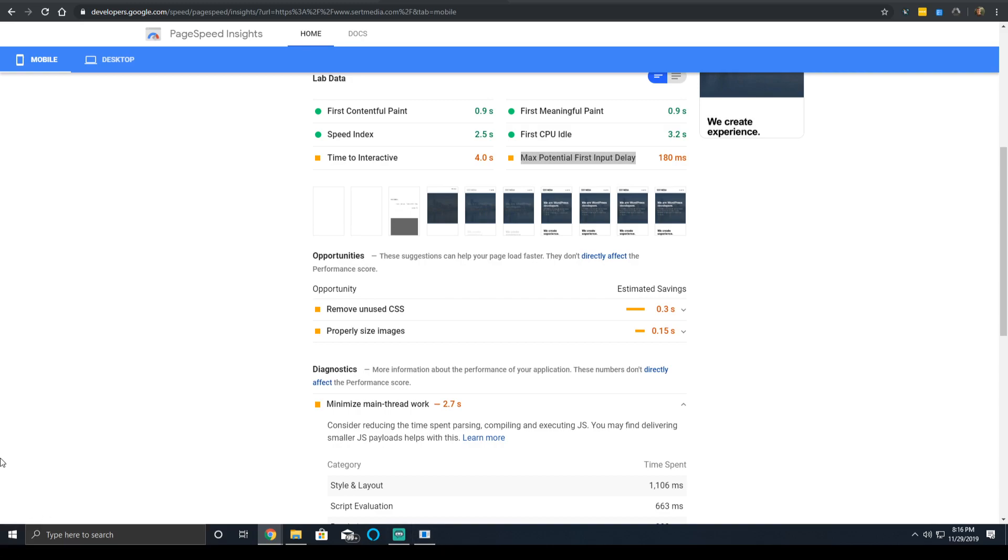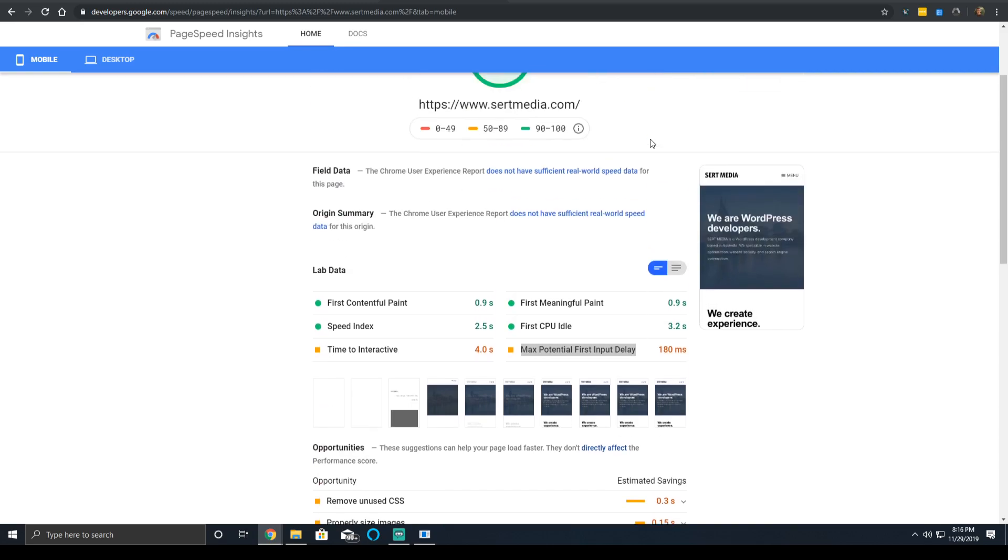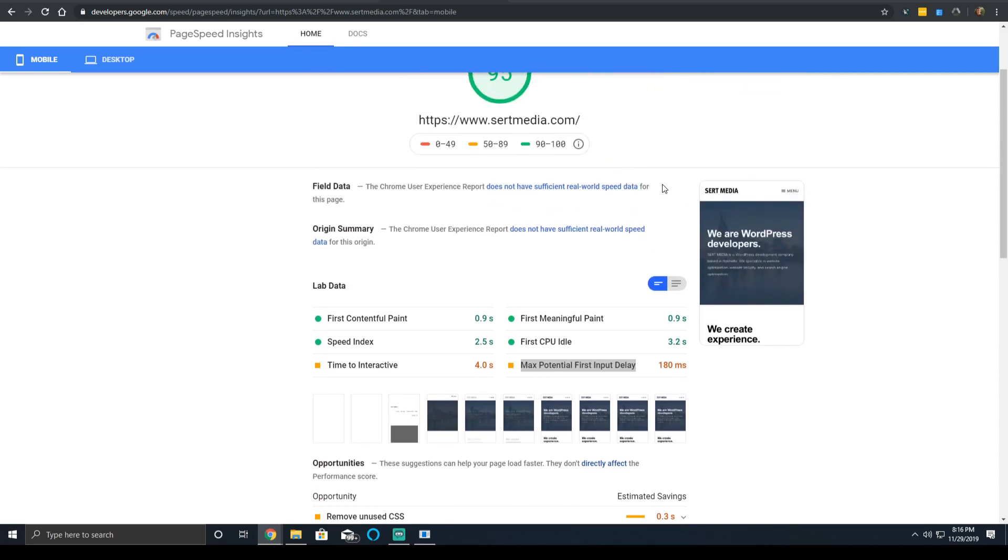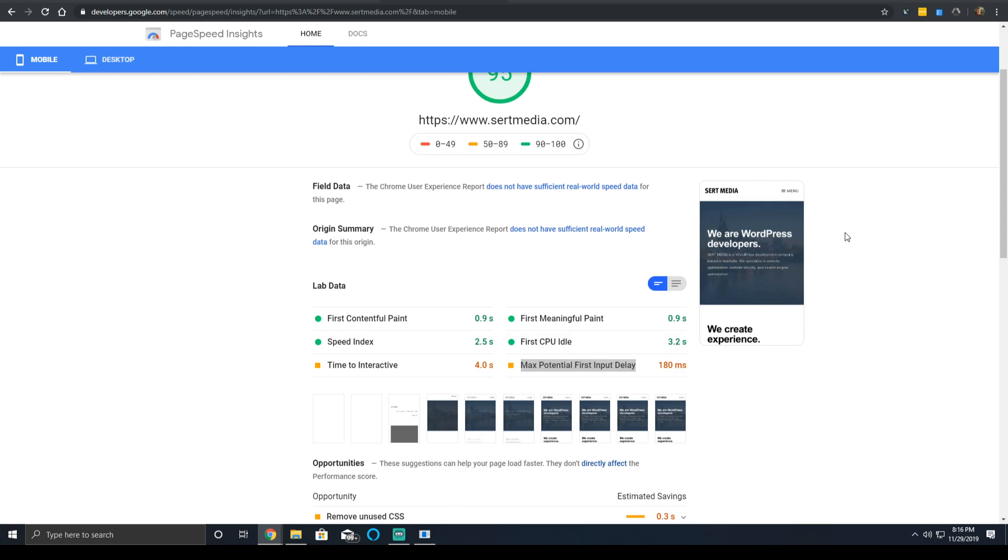Any task that executes for more than 50 milliseconds is going to be a long task. The score for your total blocking time, which is how you should view your input delay time, will work as this: the total blocking time, anything from 0 to 300 milliseconds, will be green. The 300 to 600 will be orange, and anything over 600 is going to be red, which is going to be in the bottom half of websites. This data is still very fresh, so the scoring guide can change.